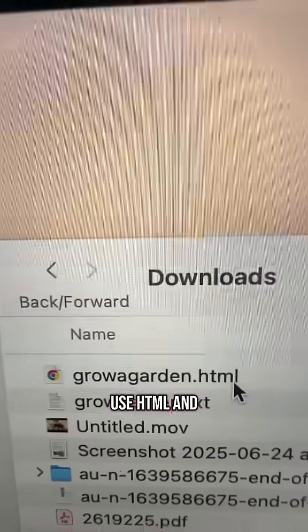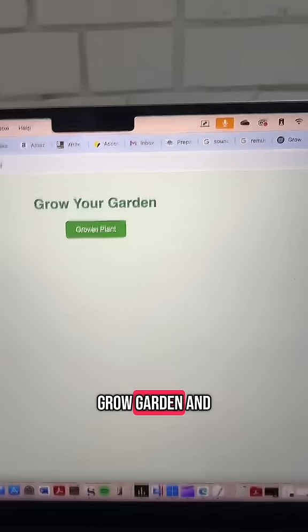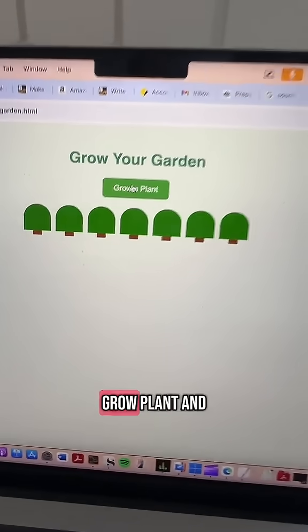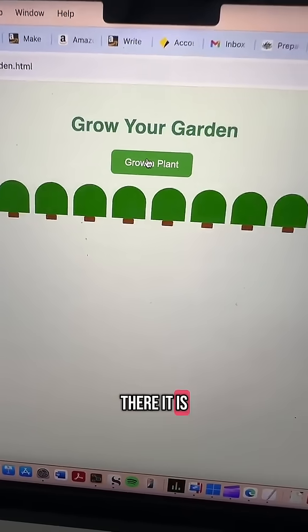I'll open it up using HTML and here's my Grow Garden app. I haven't tested this yet, but you click 'Grow a Plant' and there it is.